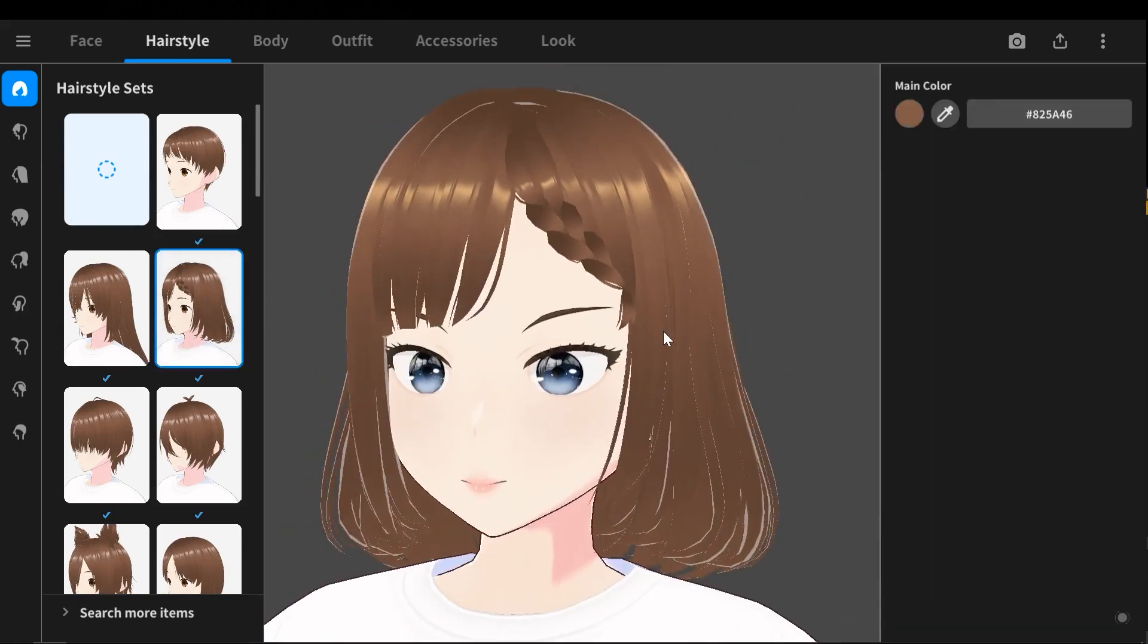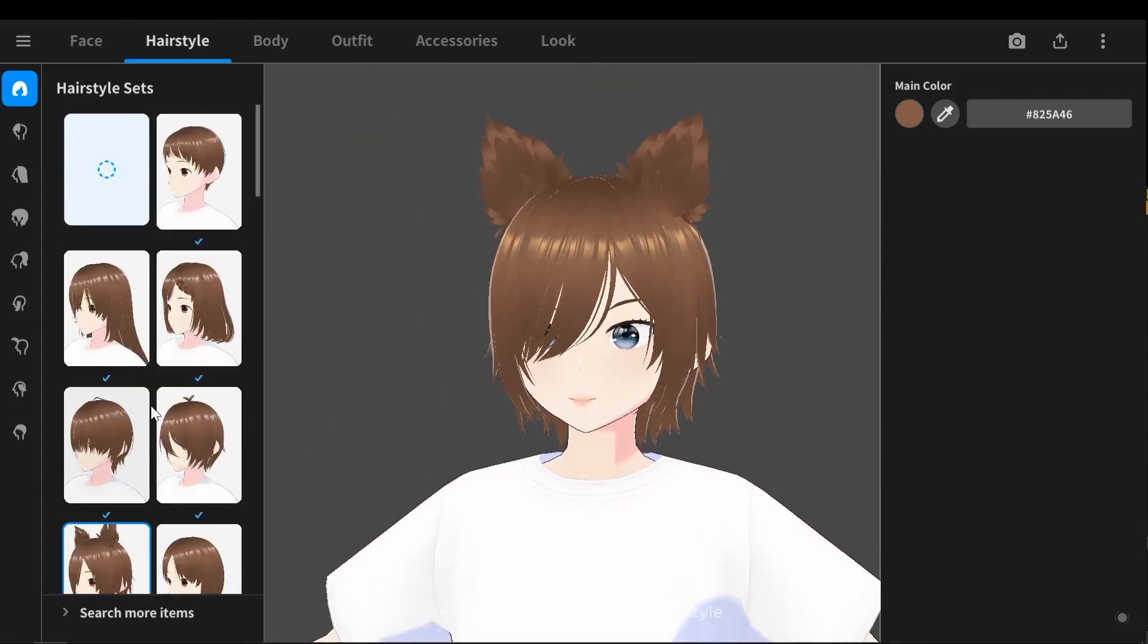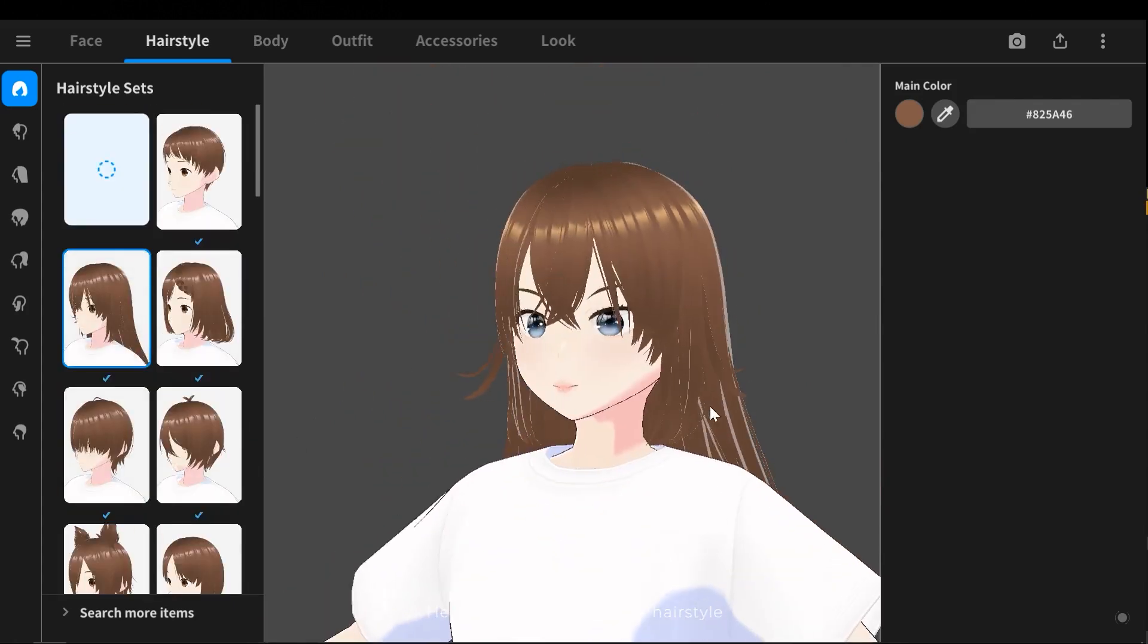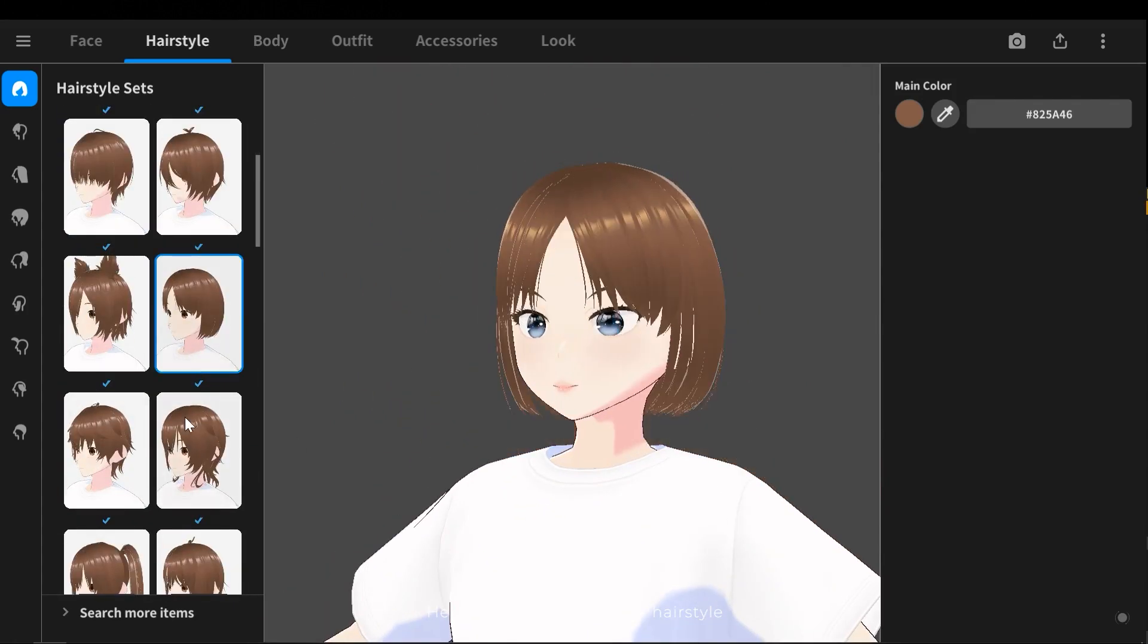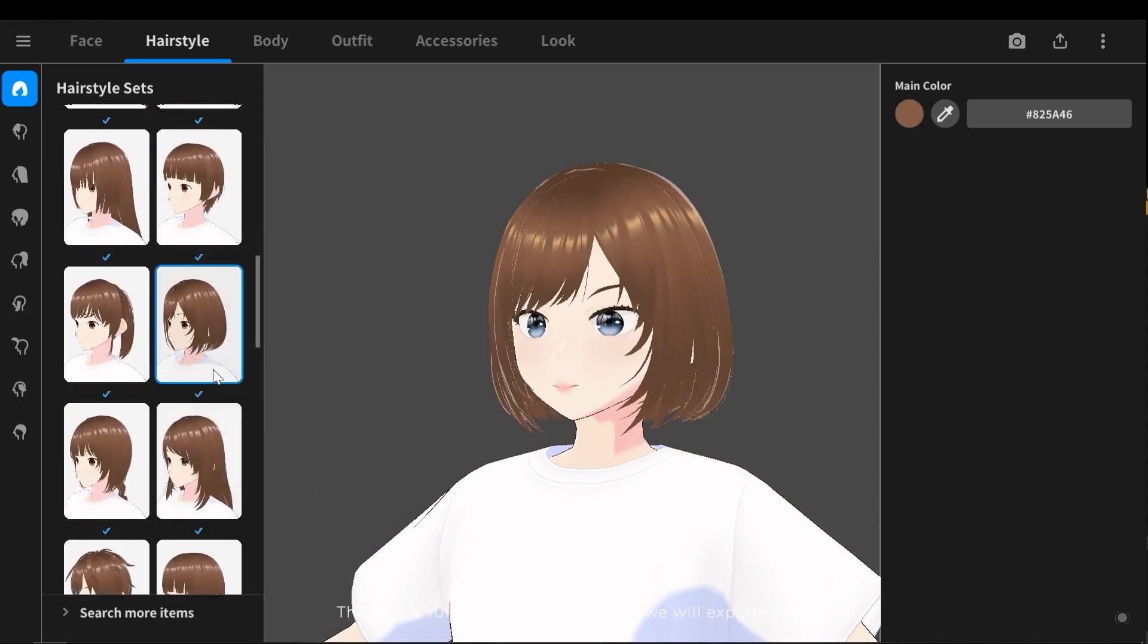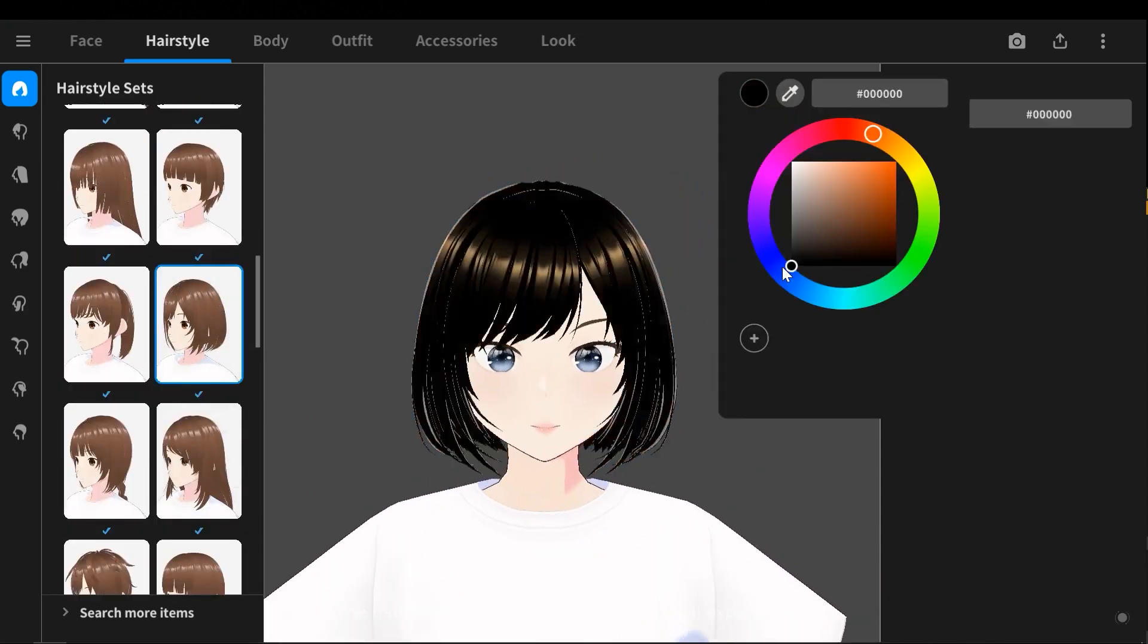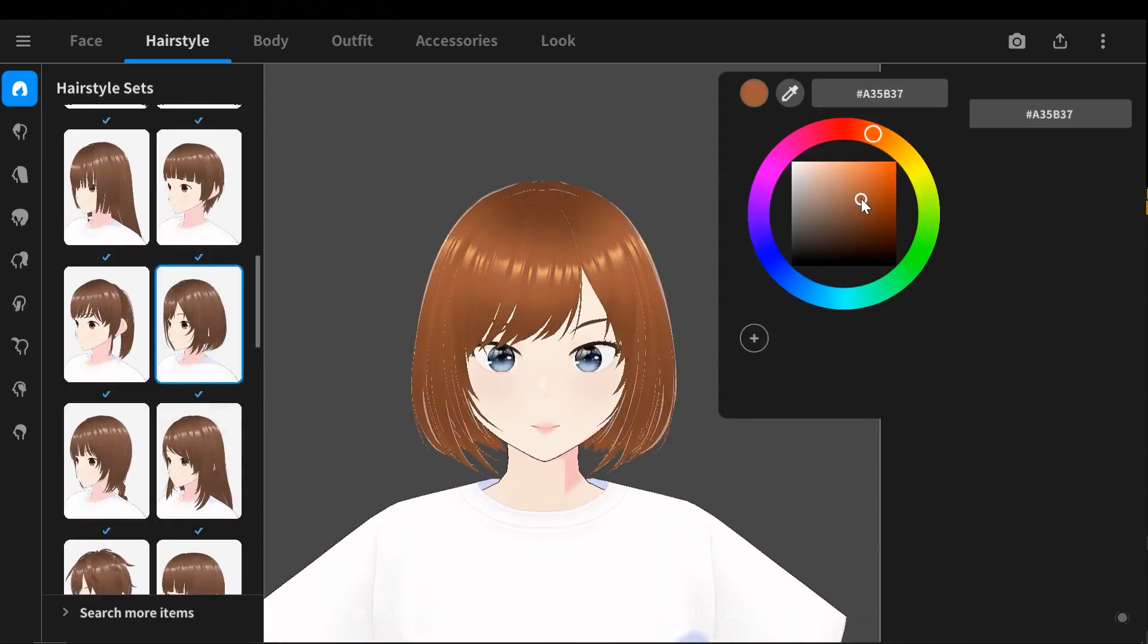Here we can select a base hairstyle. The hair is fully customizable, which we will explore soon.